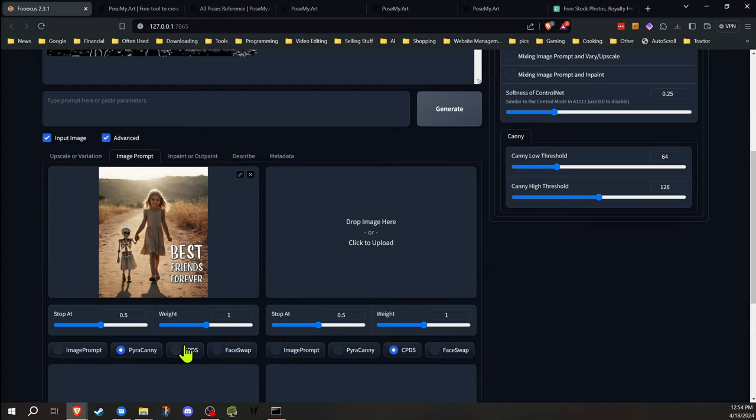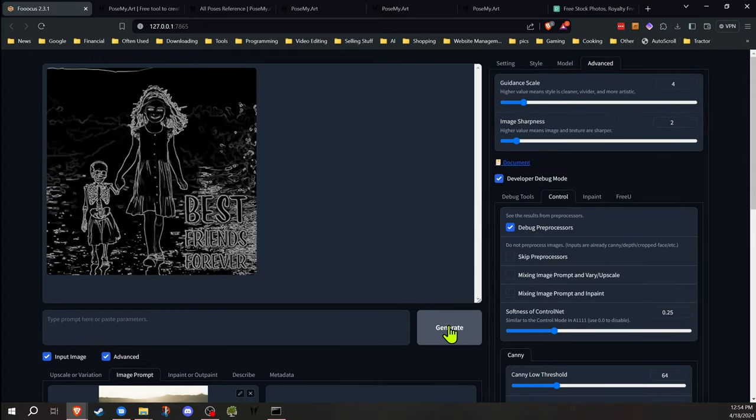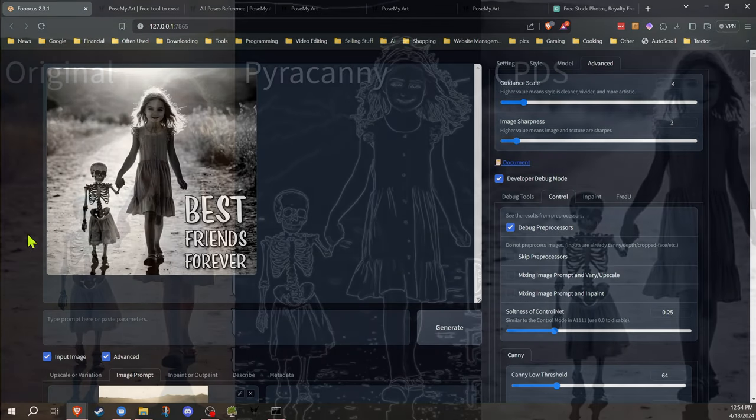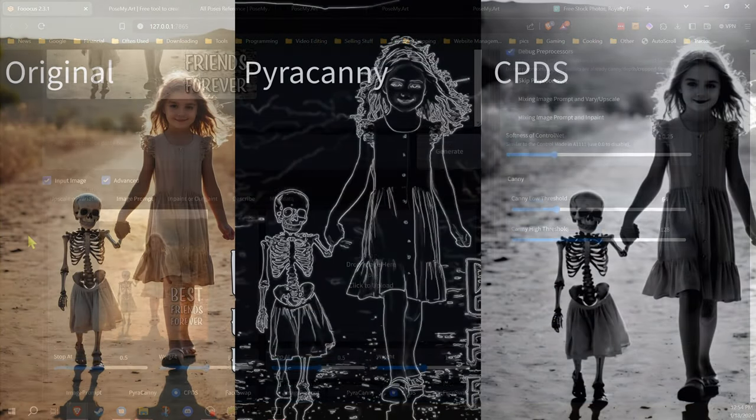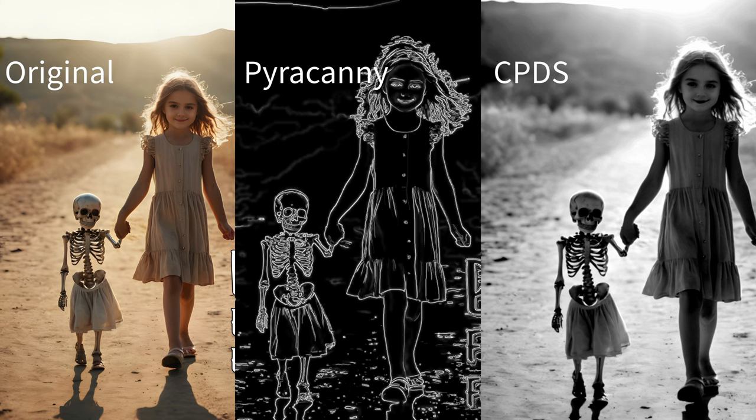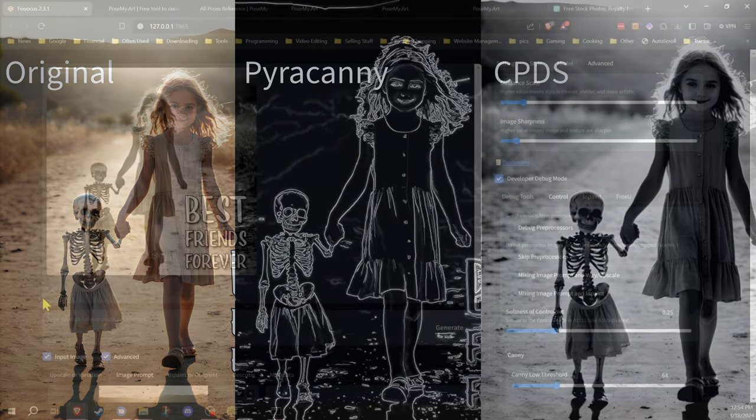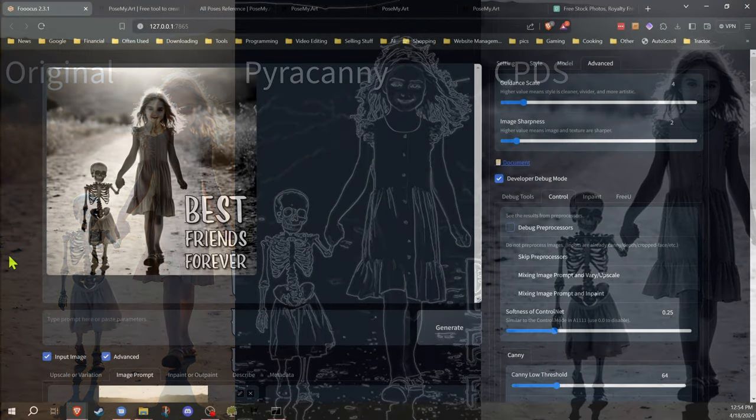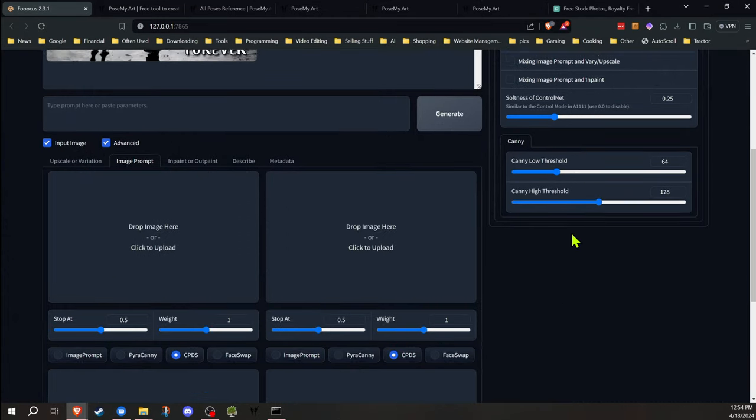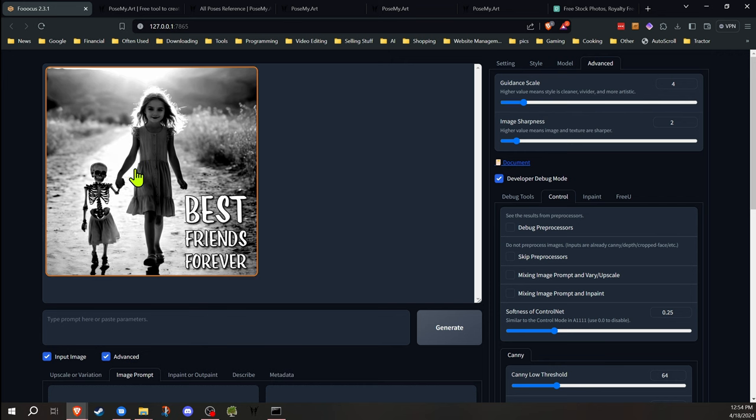We can see what it sees. The same thing will happen when you do the CPDES. What that shows is the Pyracani is using lines to outline all the lines in the image. The CPDES converts it to black and white. I do have another video that does cover that more in depth, but that'll give you a general idea of how those two bring the structure over. They both do it differently. Depending on the image, sometimes one works better than the other.